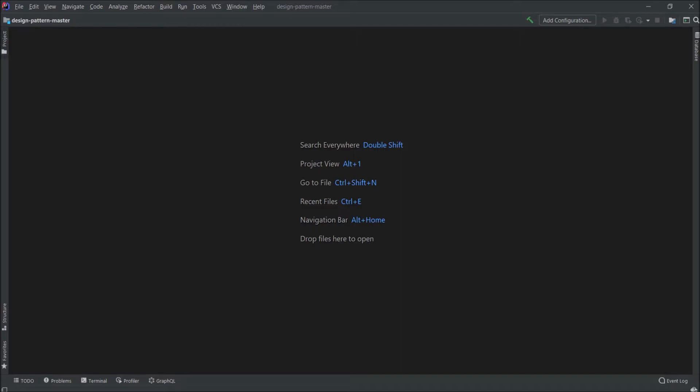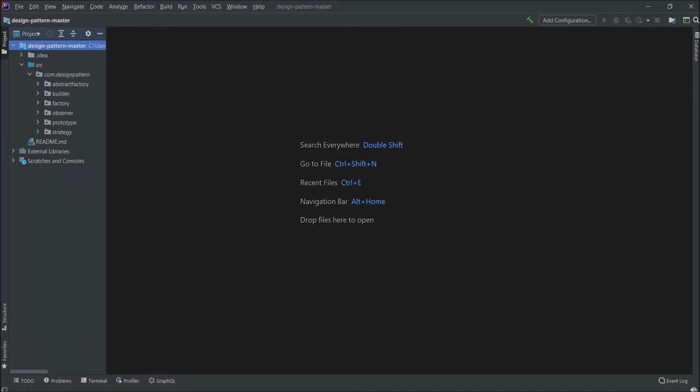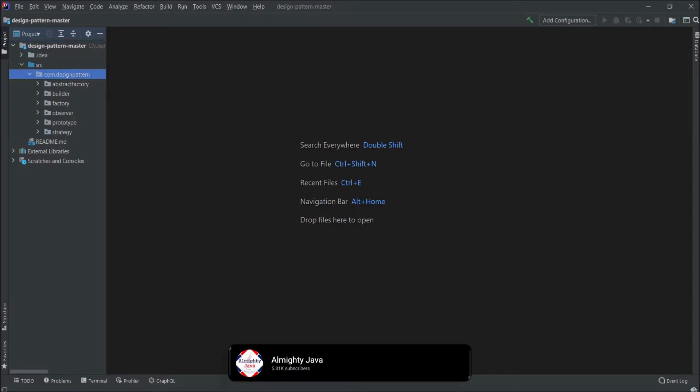Don't worry, the code which I'm going to write you can find from the GitHub and I'll give you the link in the description. As you can see from the package we already implemented some of the design patterns. For that also I created videos and that is available on YouTube so you can watch, videos links in the description.